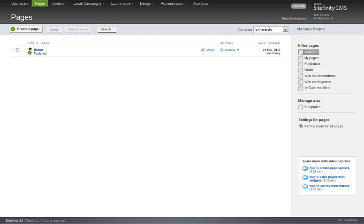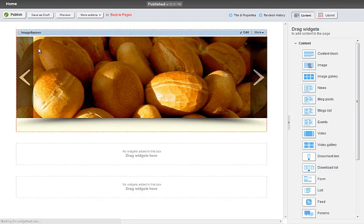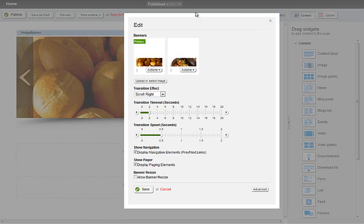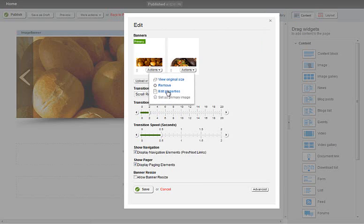What we can also do is specify some banner text. So again if I edit, click on the actions dropdown for the image you want to add the properties to. So let's go for this one here. Edit properties,